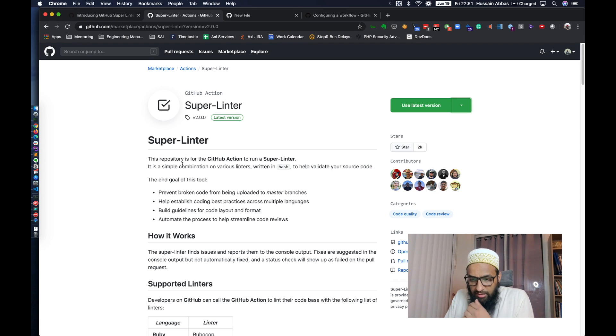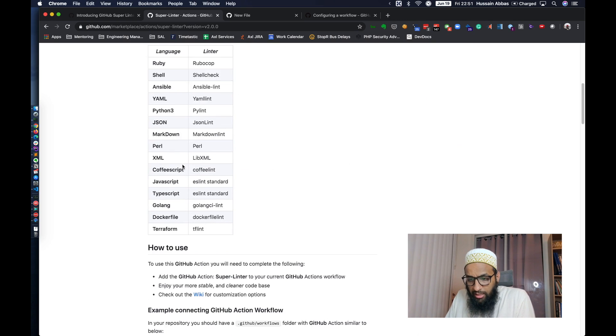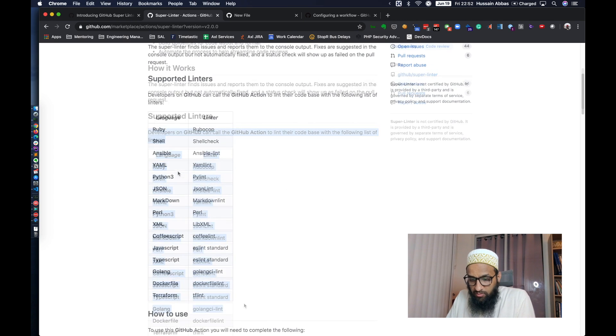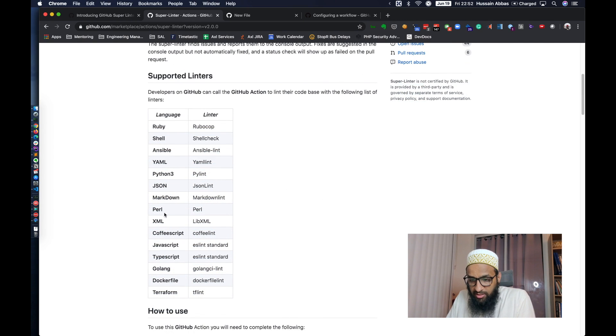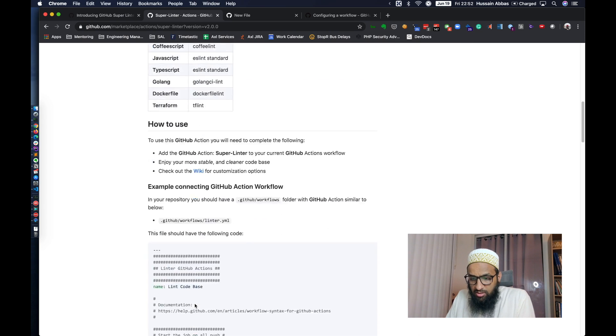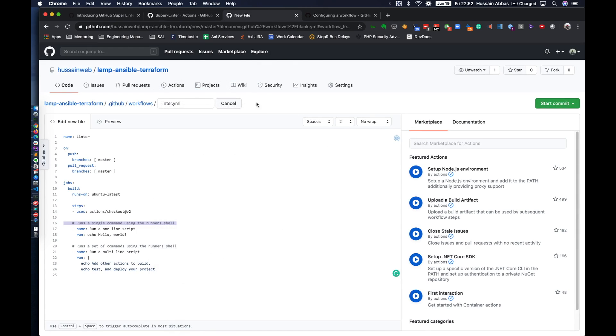It's a good opportunity to go and look at the documentation for Superlinter as well. We'll come back over here. We'll look at this again. And you can see that Superlinter supports all of these languages right now. Terraform and Ansible, both of them are listed. Which is great.